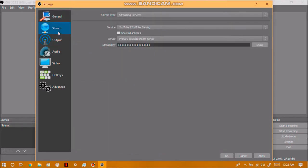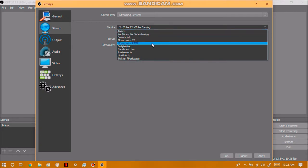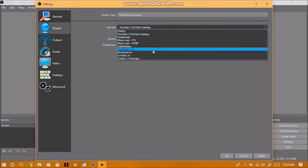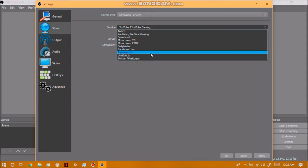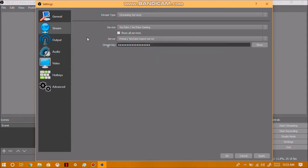After we've done that, we want to go into stream and make sure everything is set up correctly. Now OBS does support other streaming websites or providers such as YouTube, Smashcast, Mixer, Dailymotion, Facebook, Restream, Live, EDU, and Twitter. They also support more streaming providers, but I'm not going to really get into that.